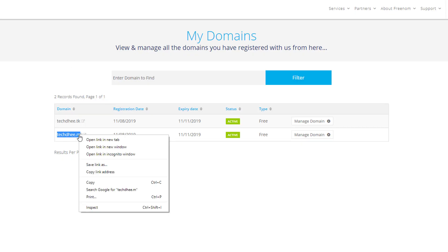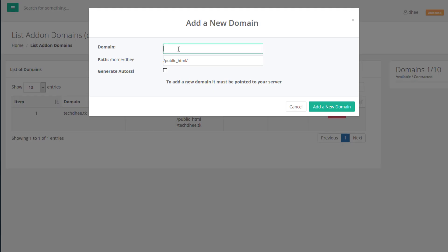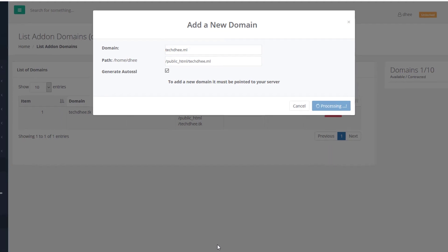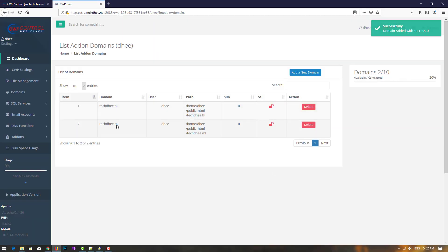For the second account, simply copy the domain name and paste it here. Check the auto SSL option — the path will be automatically created by itself. Then click on 'add a new account' to add the new domain. It will start processing.